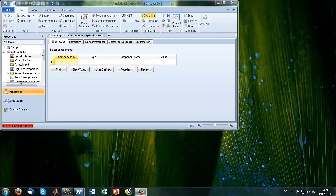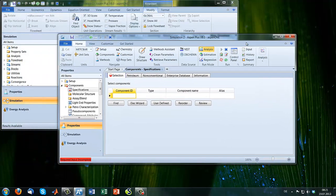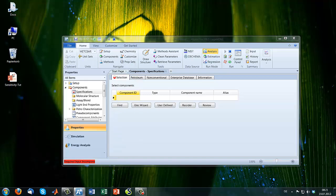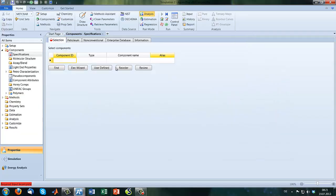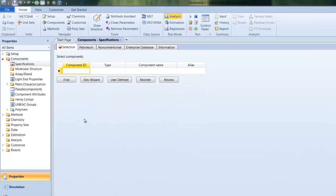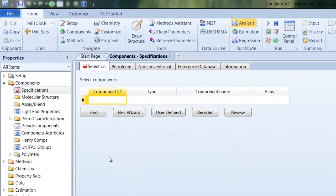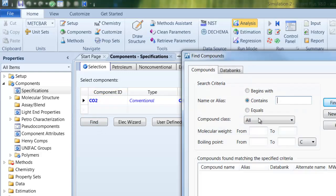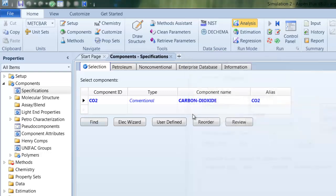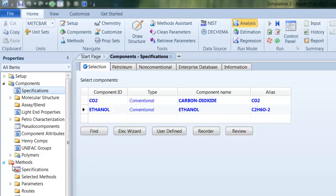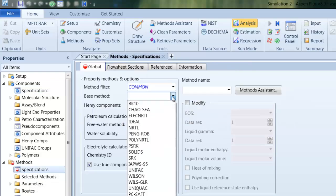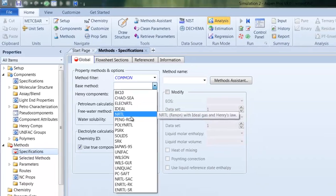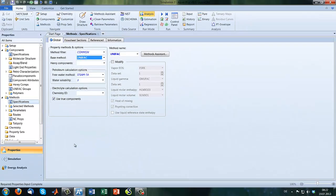So here is our ASPEN 8. When you open ASPEN it will directly lead you to the selection of compounds. So let's put our compounds inside: CO2 on the one hand and ethanol on the other. Which method should we use? We use the NRTL method. Let's use UNIFAC.